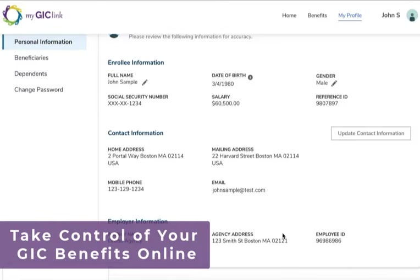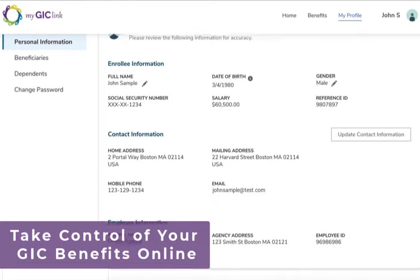Thank you for taking time to learn more about the new GIC Member Benefits Portal and take control of your GIC benefits online.